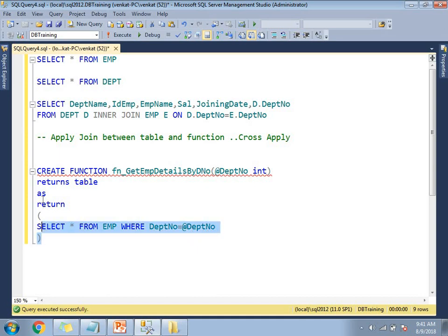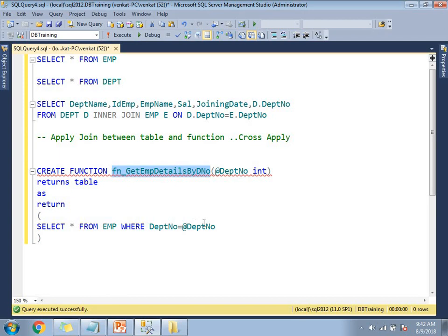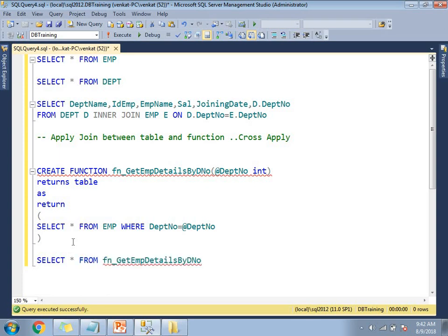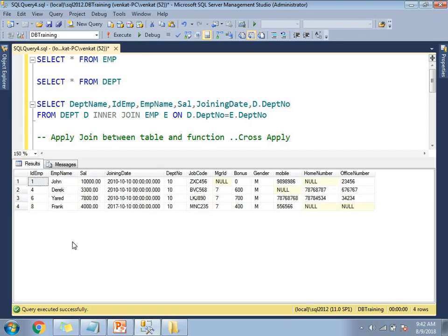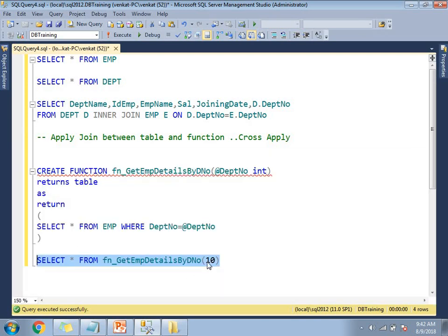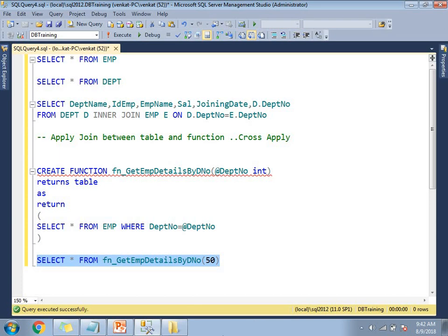Now let me execute and show you the function: SELECT * FROM fn_EmpDetailsByDeptNumber(10). You can see the list of employees who work for Department 10. Now let me run it for Department 50 — as I mentioned, the Travel department has no employees, so the result is empty.